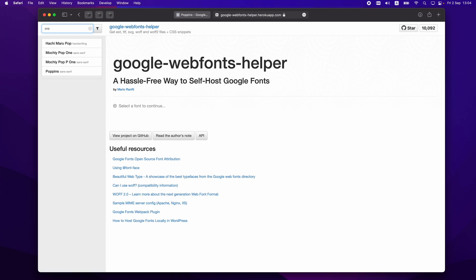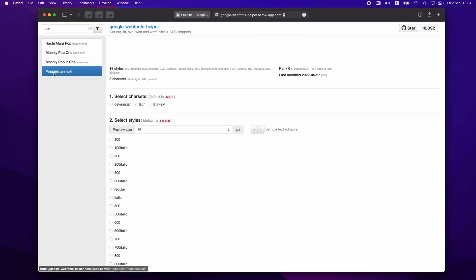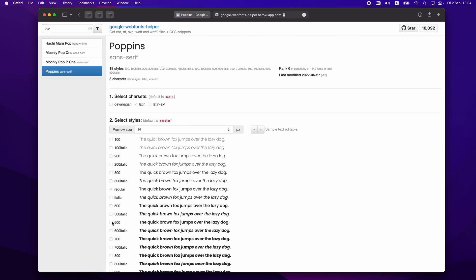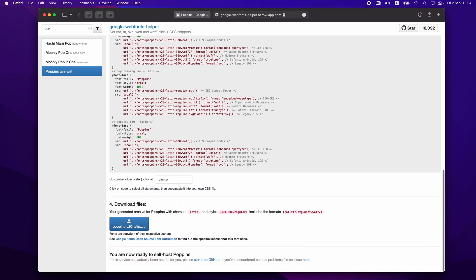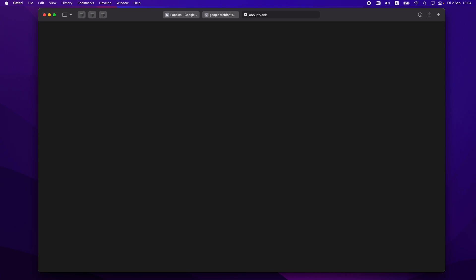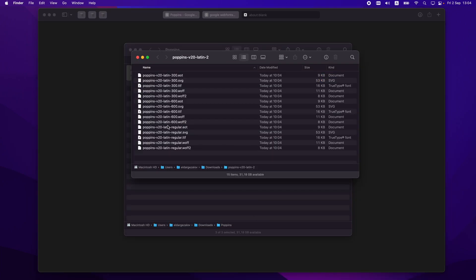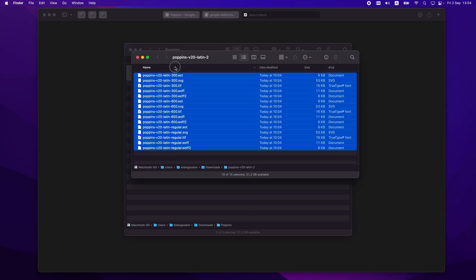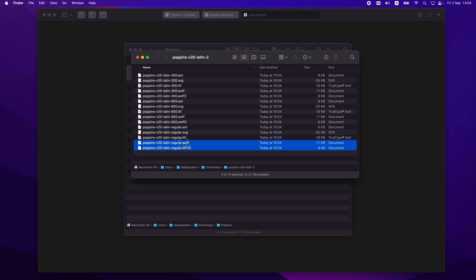If you don't want to do the extra steps, you can just go to this website, search for Poppins, select the font options you'd like — 300, 400 Regular, and 600 — and download them.